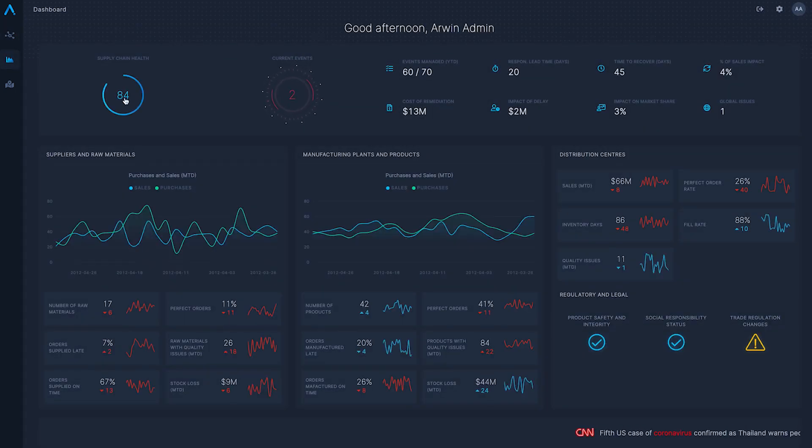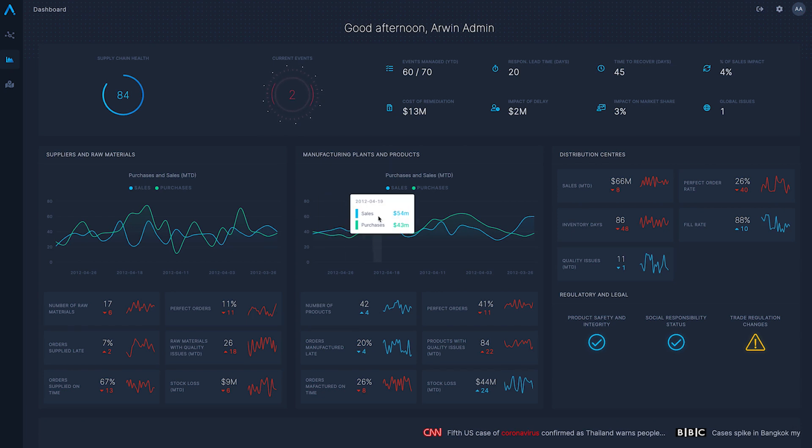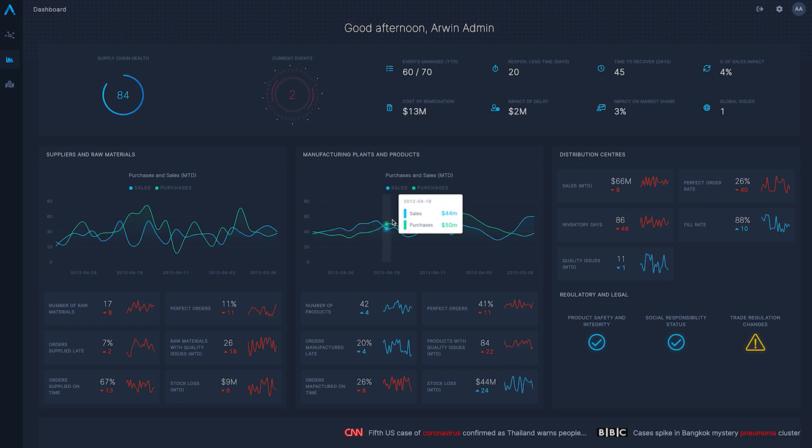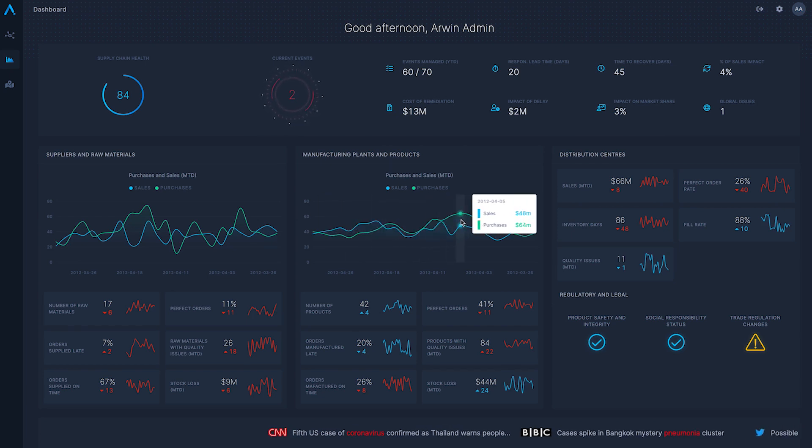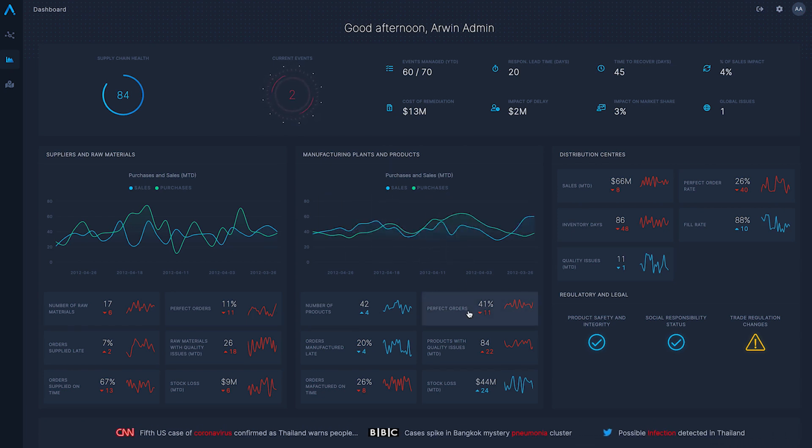As you can see, you are able to highlight the supply chain health and key metrics at all stages of the supply chain.